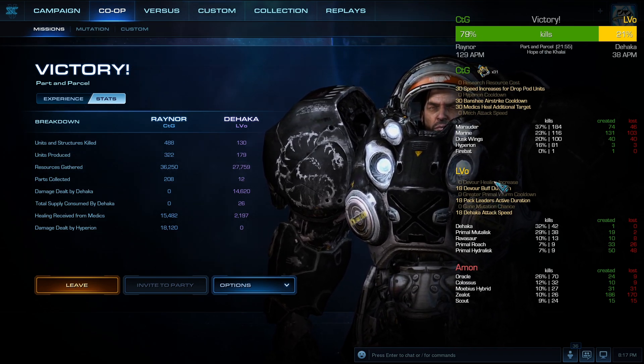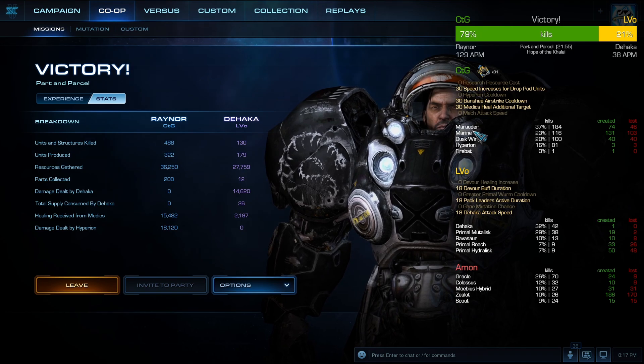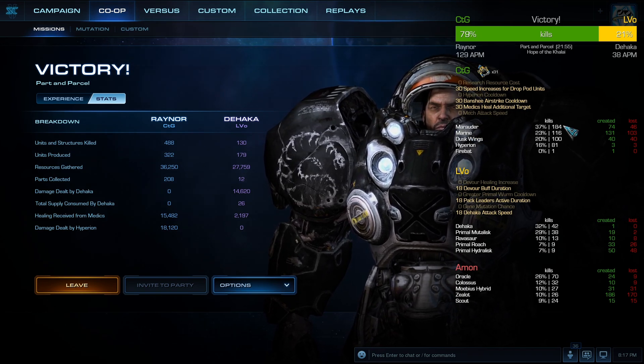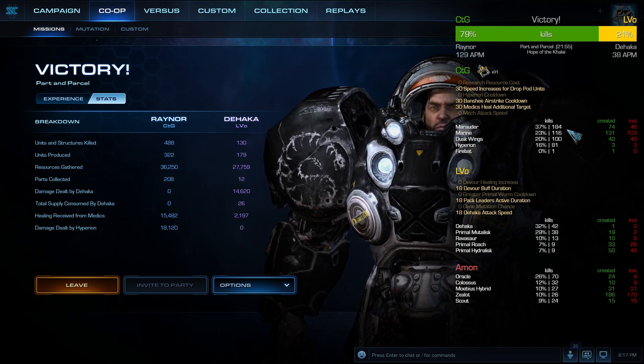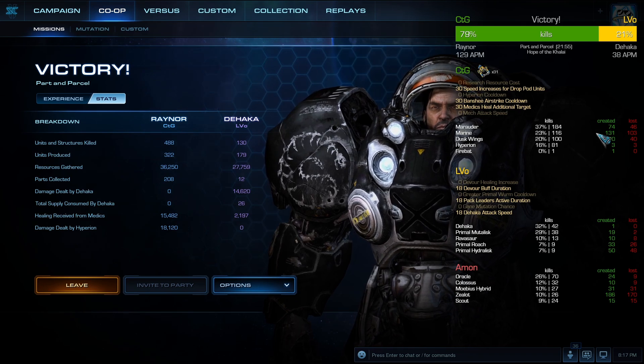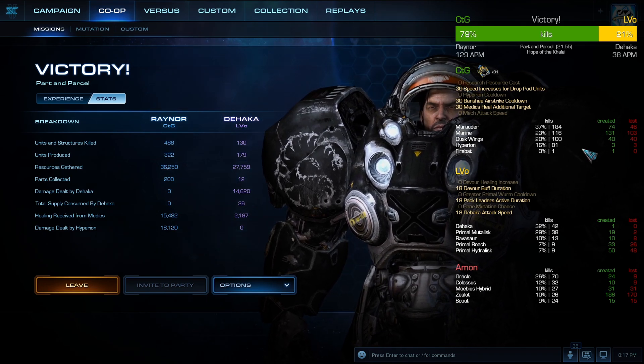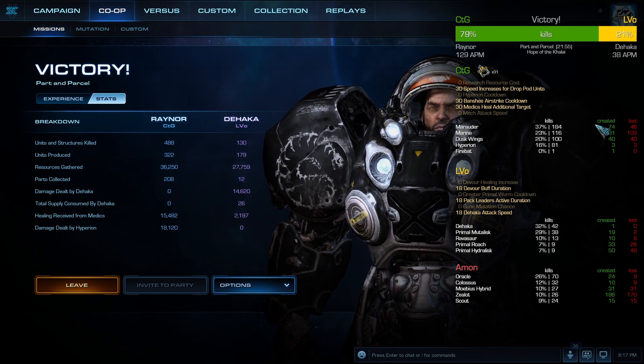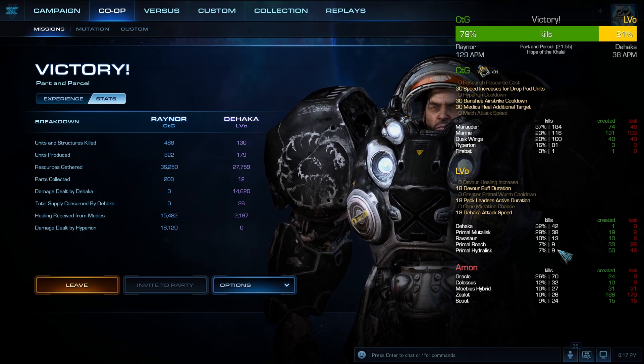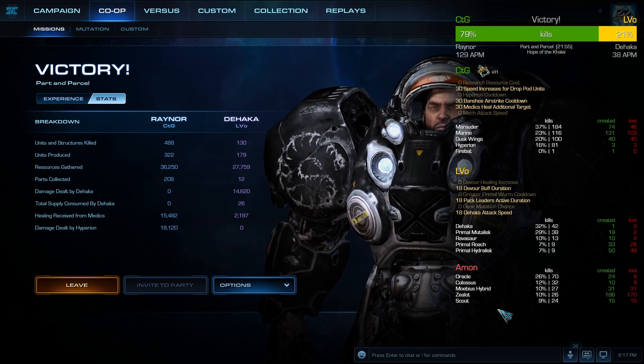And for each unit, or the top 5 at least, how many did each unit kill, how many of each unit did we create, and how many of each unit did we lose. That goes for my ally and Amon.